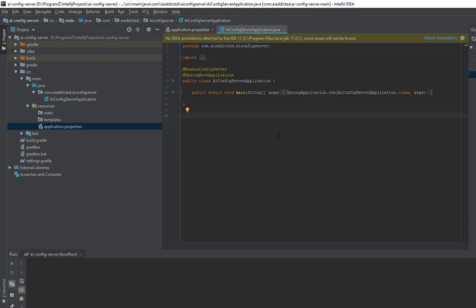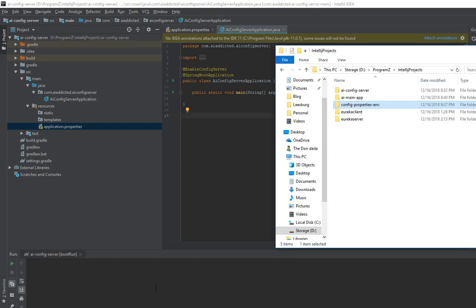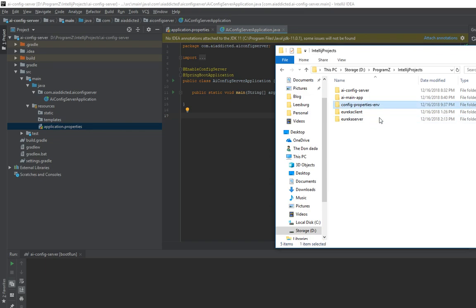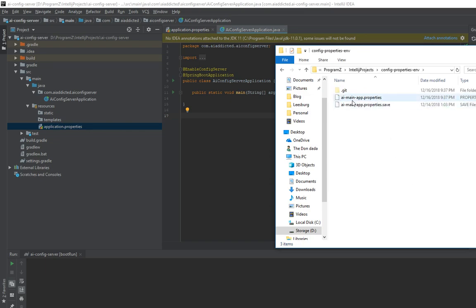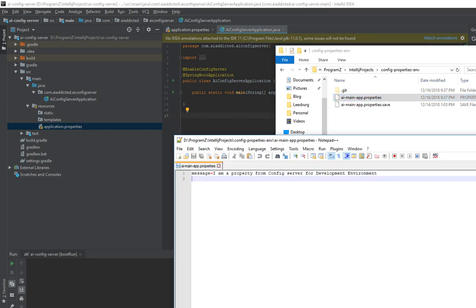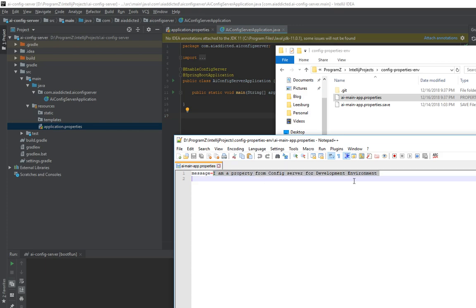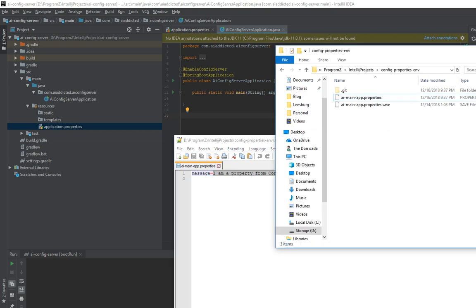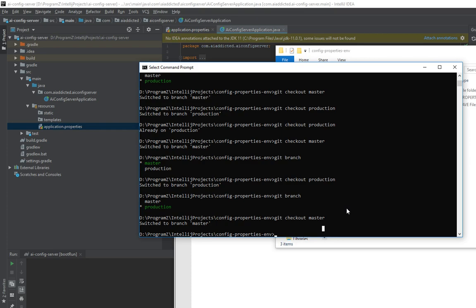So go to anywhere in your system and just create an empty folder. In my case, I created this folder here. And then go inside there and add a property file. It could be any name, as long as it has a properties file extension. And in that one, just add a property called message and add a value. Hey, I'm from a development environment. Once you have that, save it, and go ahead and commit to your Git repo. You may have to do Git init, initialize the Git repo, and add this file, and then do a commit.